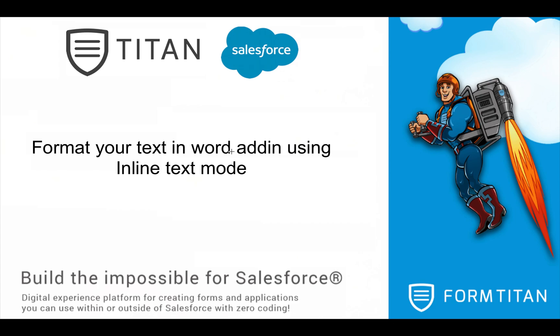In this video, we'll show you how to format your text in Word add-in using inline text mode.